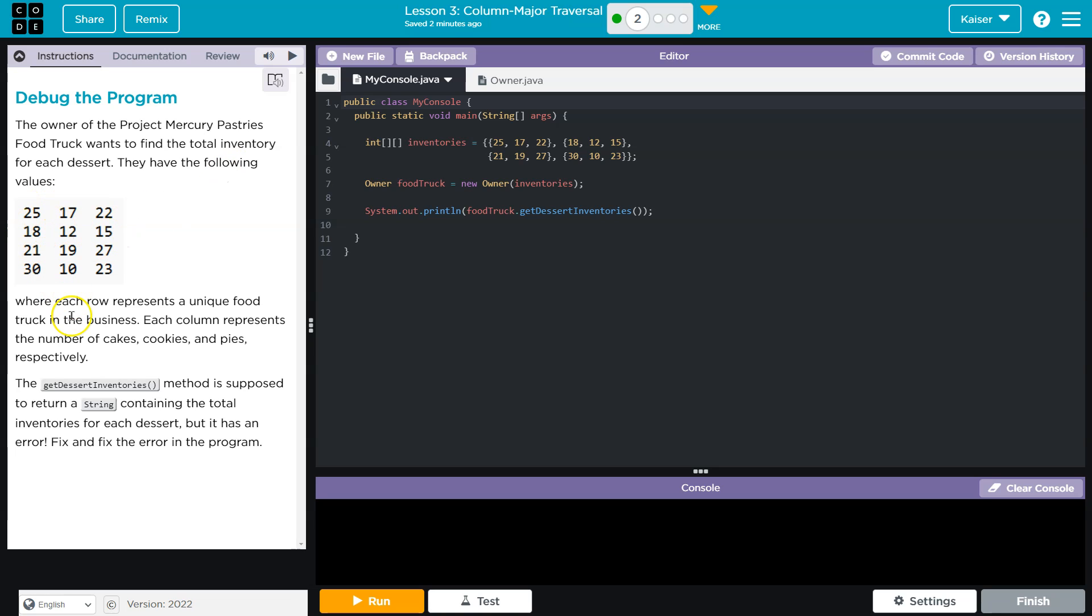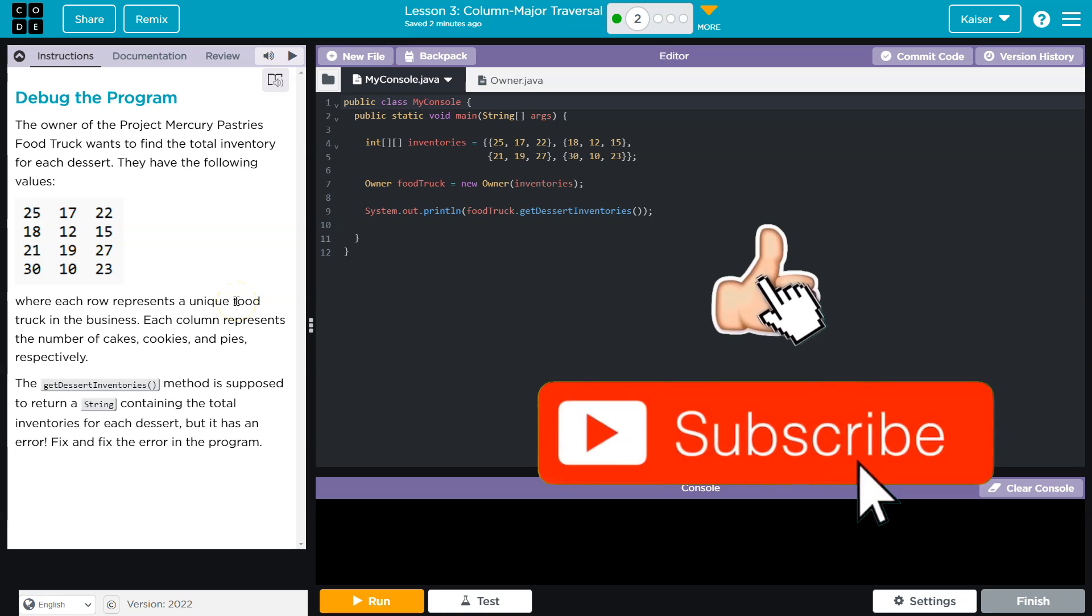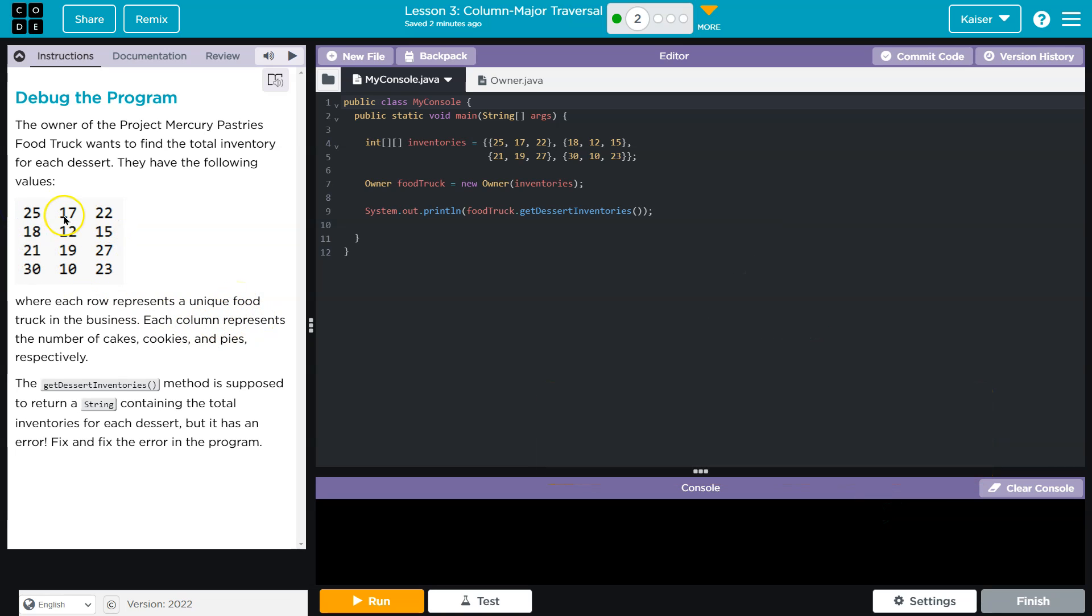Okay, so we have a 2D array where each row represents a unique food truck in the business. Each column, so each row is a unique food truck. Each column represents the number of cakes, cookies, or pies.